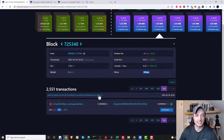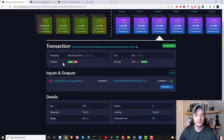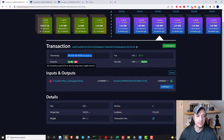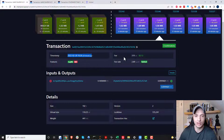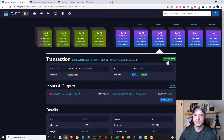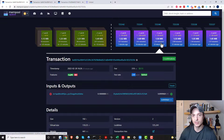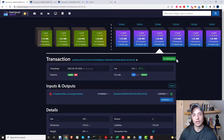We can click into a transaction ID to get more details. Here we have the timestamp of the transaction, features like SegWit and RBF (Replace-By-Fee), the fee paid, the fee rate — shown as optimal — and the inputs and outputs. Right here you see the confirmations. You might have heard about waiting for 3 or 6 confirmations — the number of confirmations is simply the number of blocks that have been mined on top of the block containing your transaction.